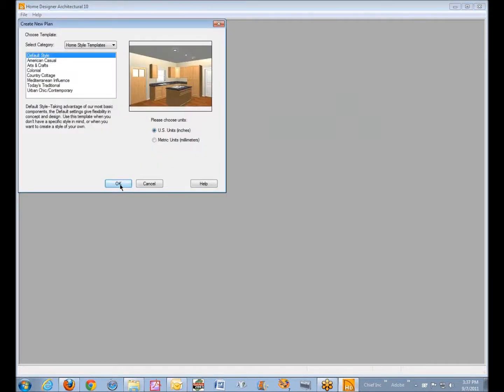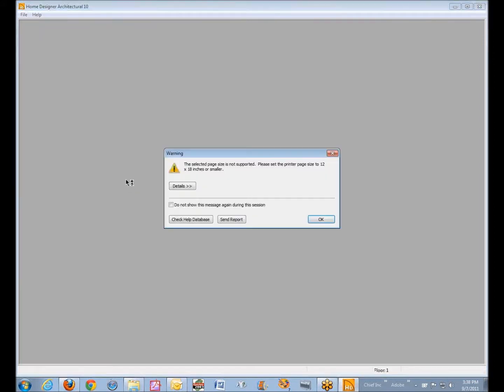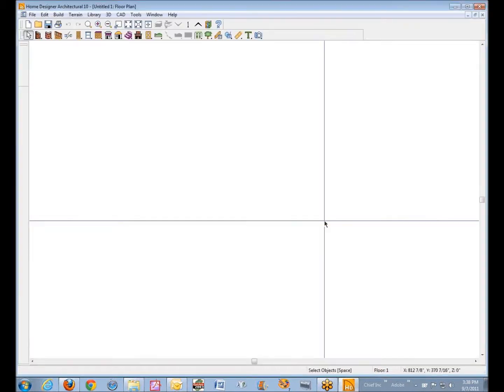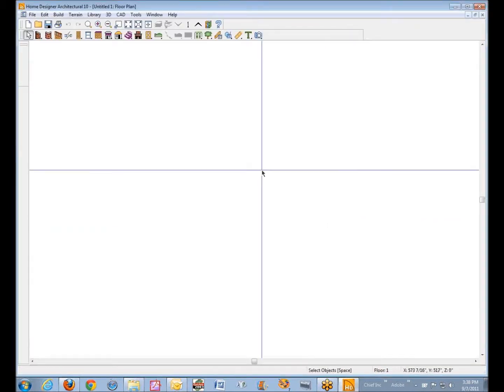I'm just going to use the default style. That's a whole other tutorial about what these are for and why you should use them or not use them. I'm not covering that today. This just comes up because I had it set to a size that didn't work in architectural.